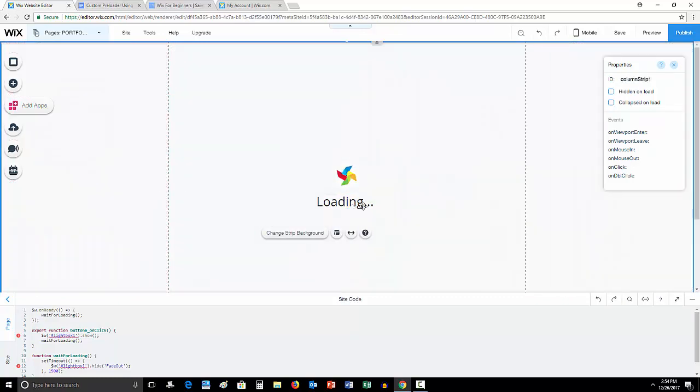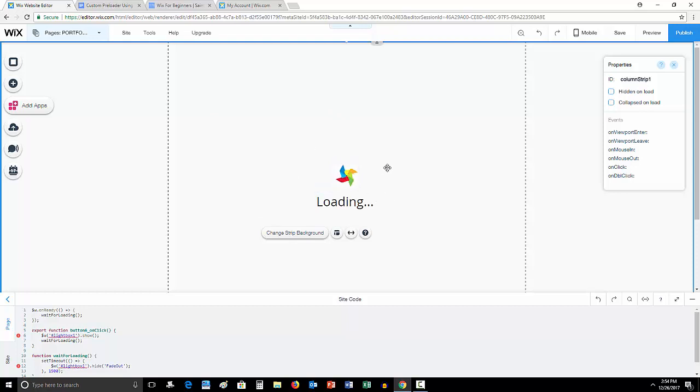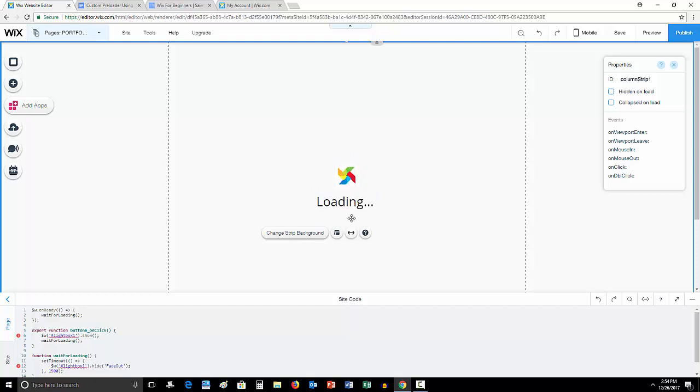Now that we have created our screen, I was not going for design here. You could create whatever you want on this loading screen. It doesn't even have to be one of these little loading guys. Although anything that moves is typically indicating something loading, such as a spinning little wheel like this circle.